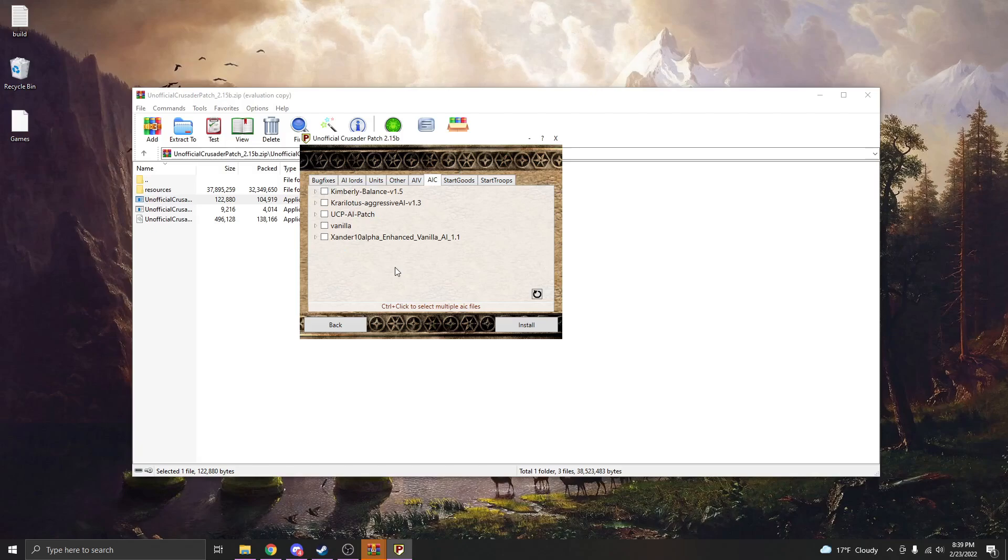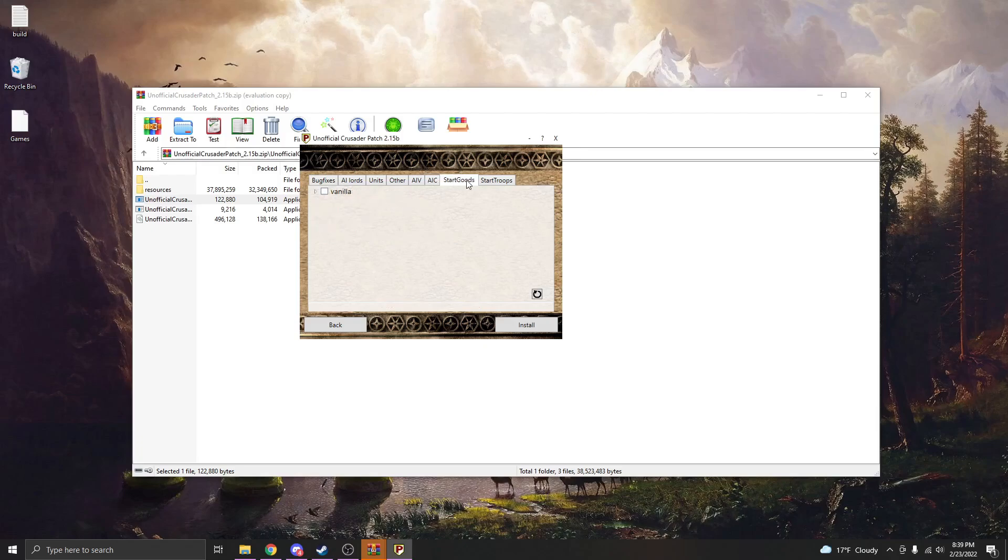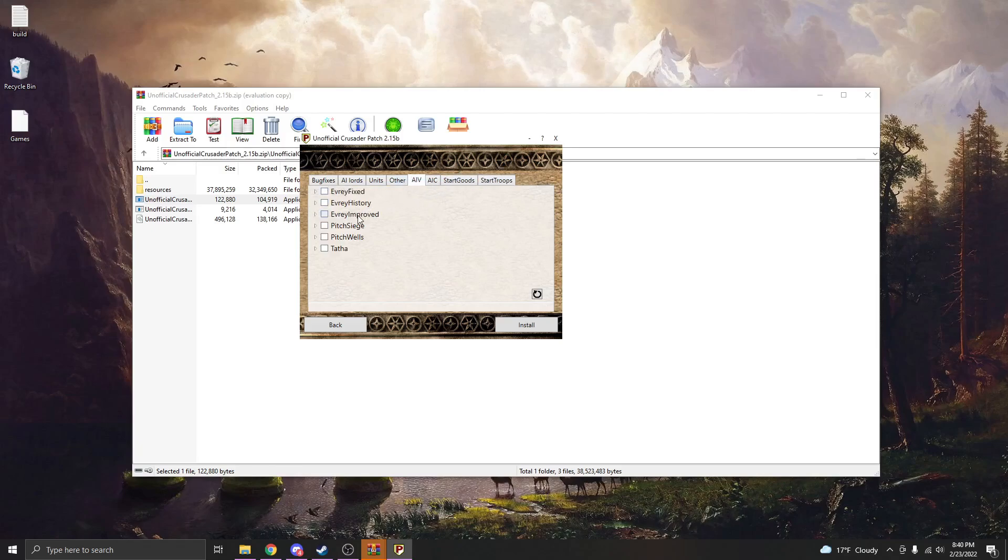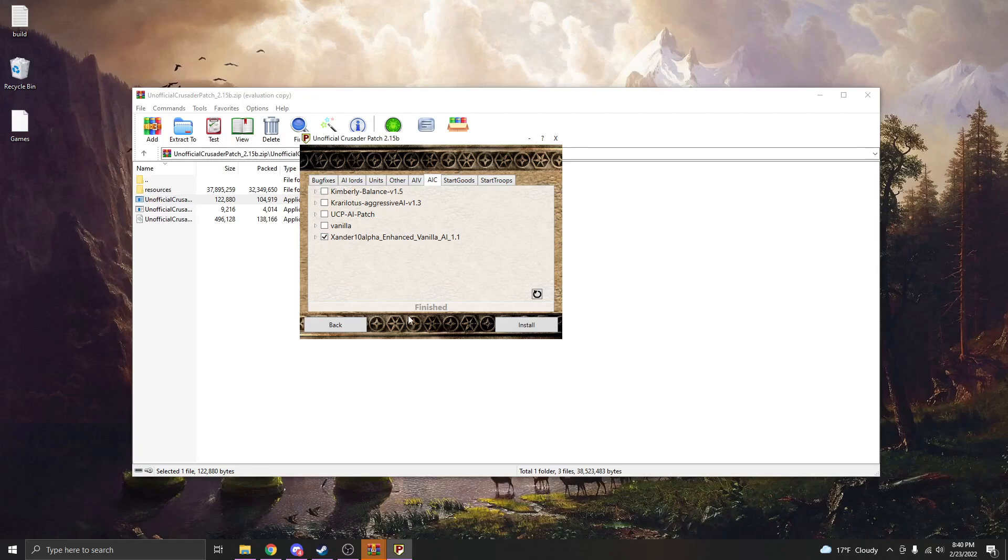The IAC is more of their behavior, so I've been using Xander 10 Alpha Enhanced Vanilla for the tournament, but I've heard really good things about this aggressive AI. And then you can go ahead and do start goods, start troops, and so when this is all done, let's go ahead and just select real quick and we'll hit install. It will install those. You can see right here it is done.